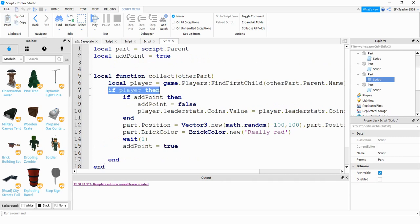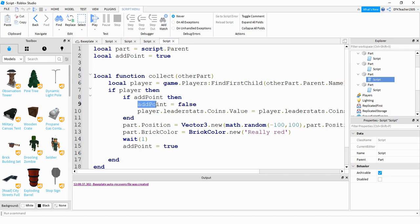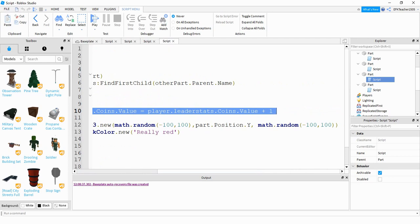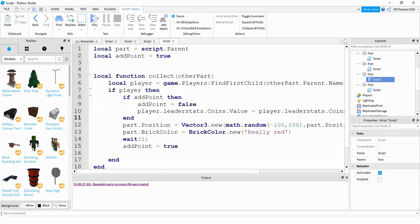If it's able to find that player, the first thing we're going to do is check to see if 'addPoint' is true. In the beginning we set addPoint to true, so it's going to run this script. The next thing it does is set addPoint equal to false — I'll explain why in just a second. After that, it's setting the coins value to its original coins value plus one, basically just adding a coin to the leader stats.